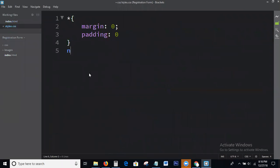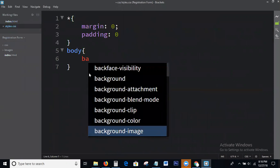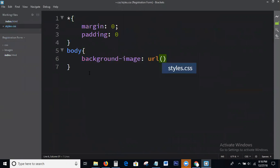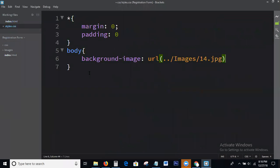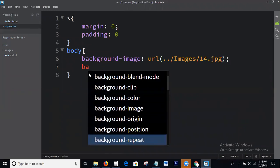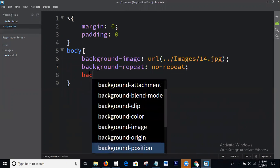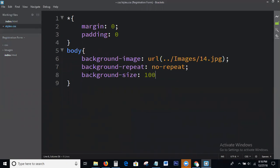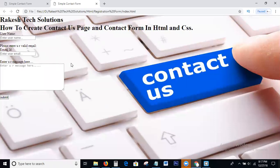Adding 0. Body. Background. Background image URL. Images — from the images folder. Background repeat. Background size: 100%. So we will check the output. This is the output.